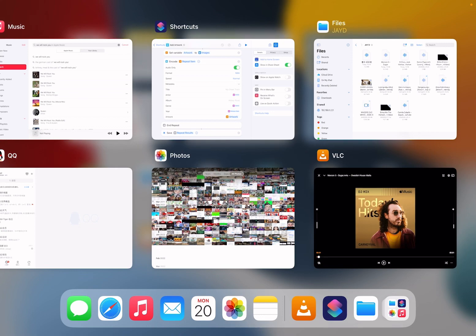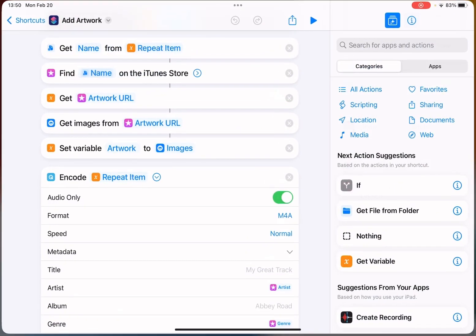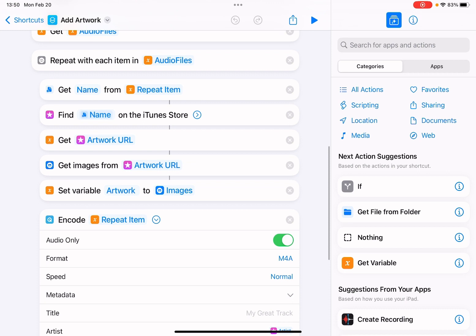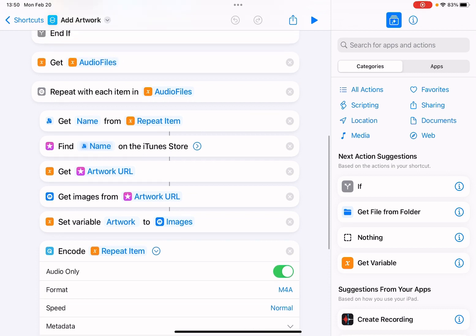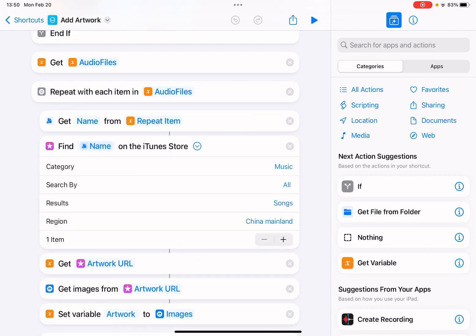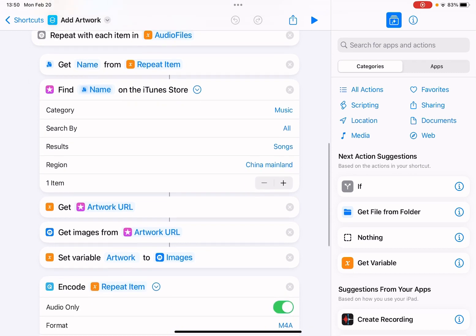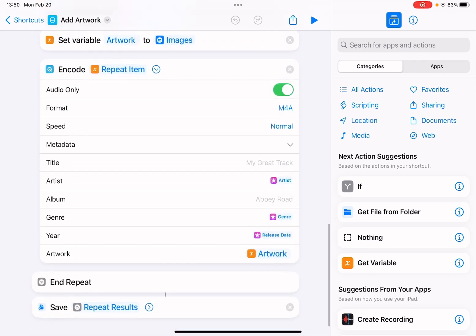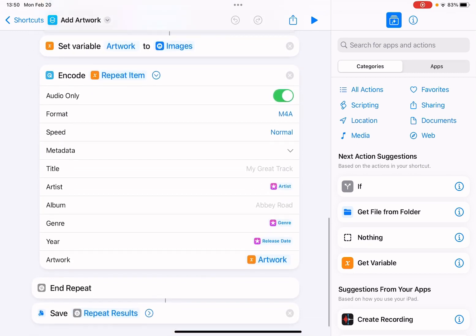Going back to the shortcuts, this will search in the iTunes store and get the artwork and encode the media file.